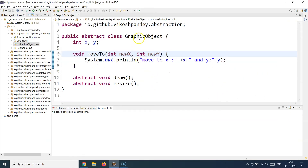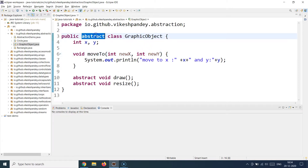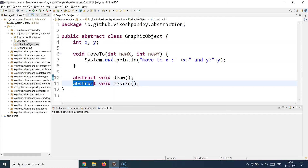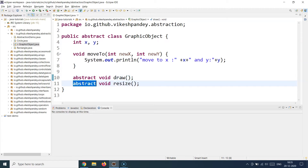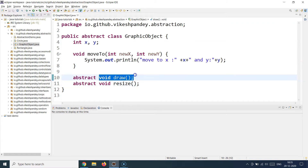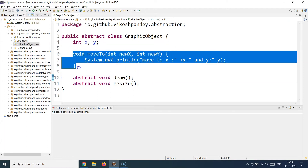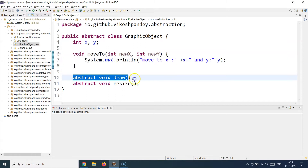Here I've created a class called `GraphicObject` and made it an abstract class using the `abstract` keyword before the `class` keyword. An abstract class must have at least one abstract method — you provide the declaration but not the implementation, as with the `draw` and `resize` methods. You define abstract methods by placing the `abstract` keyword before the method declaration. Importantly, an abstract class can also have concrete methods with full implementations alongside its abstract methods.